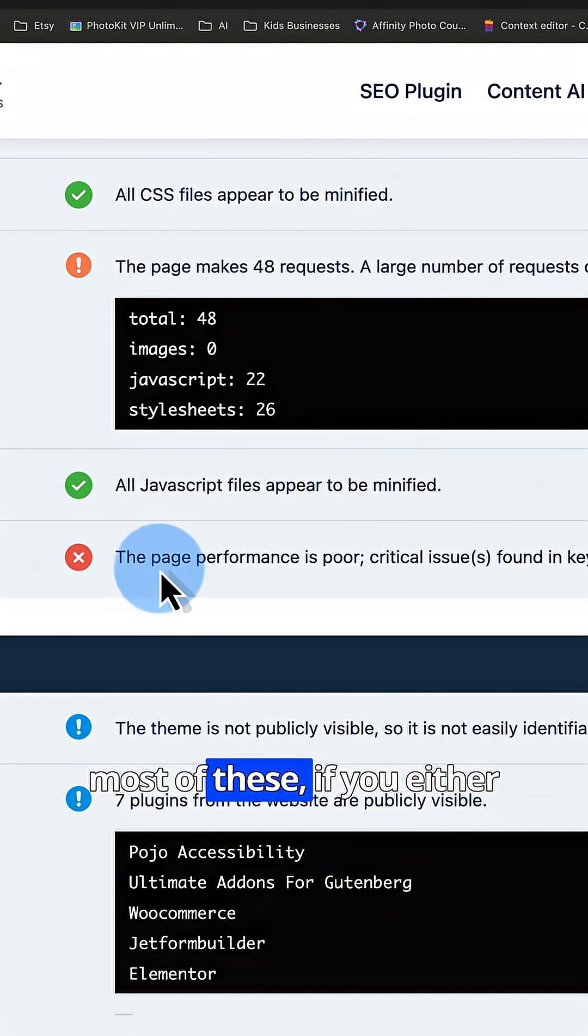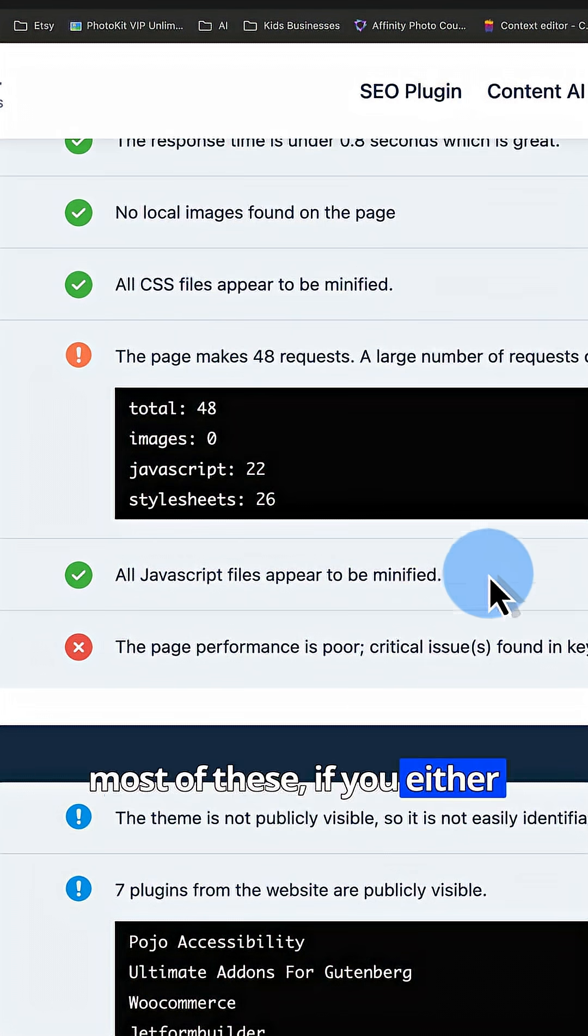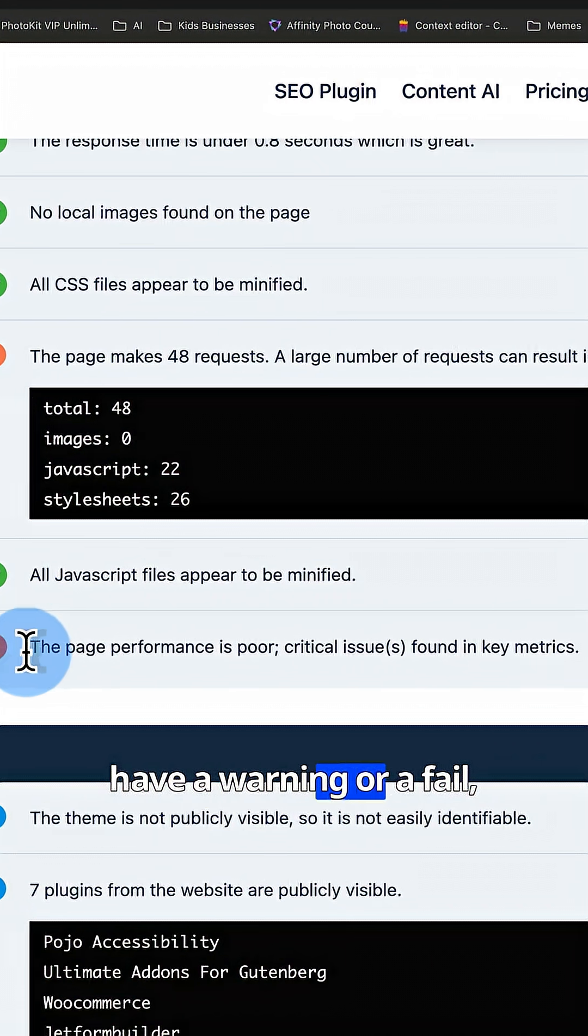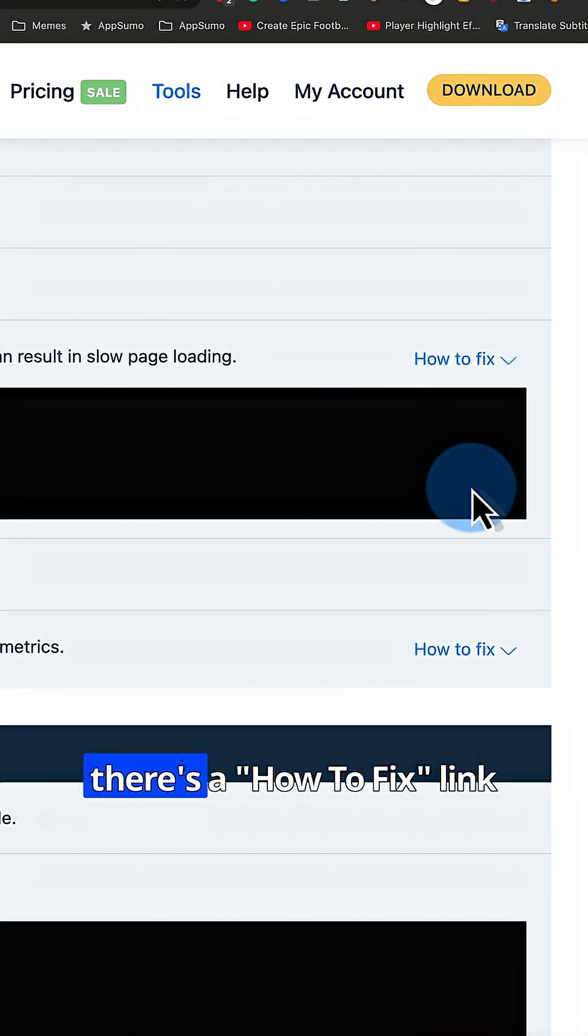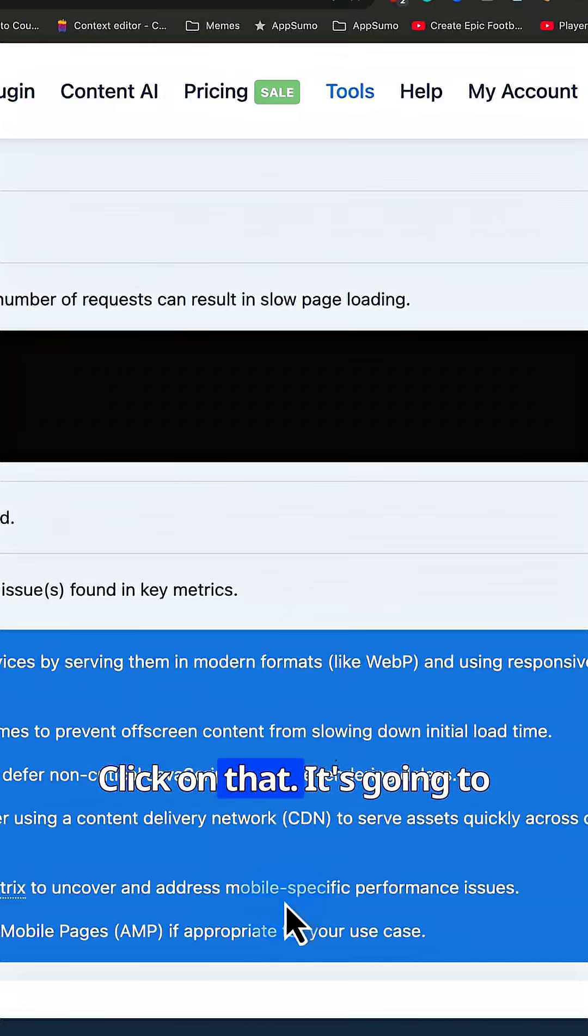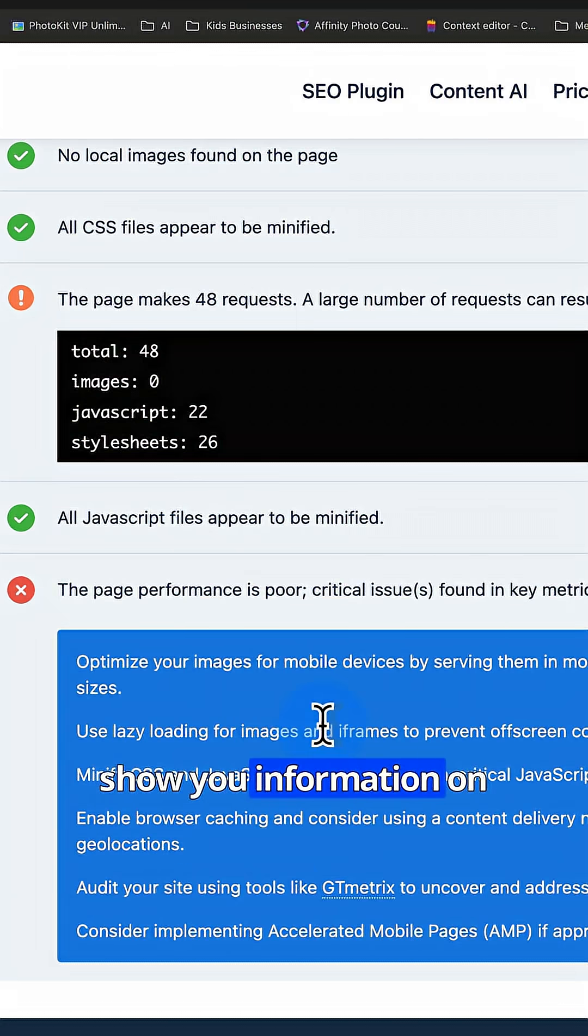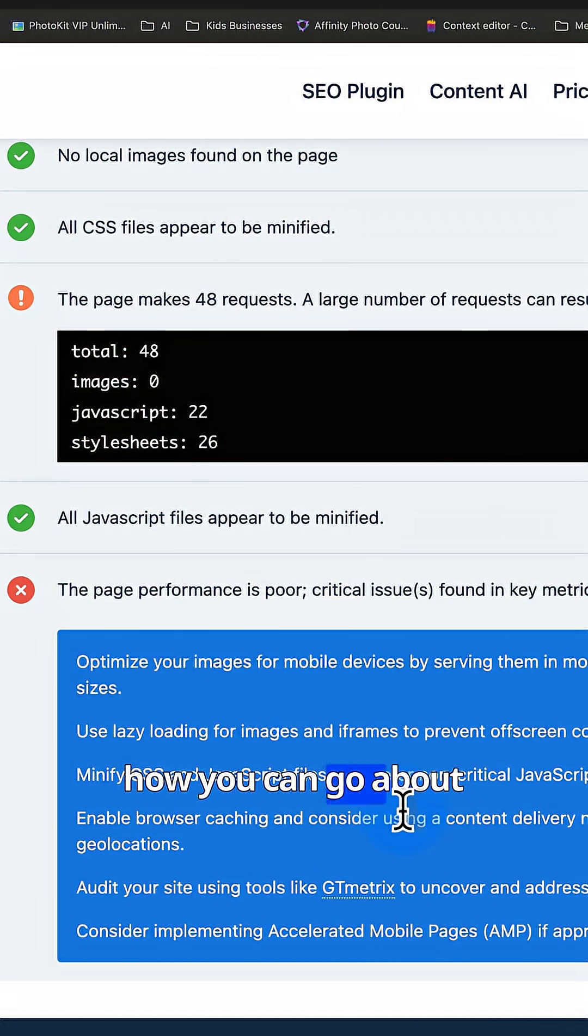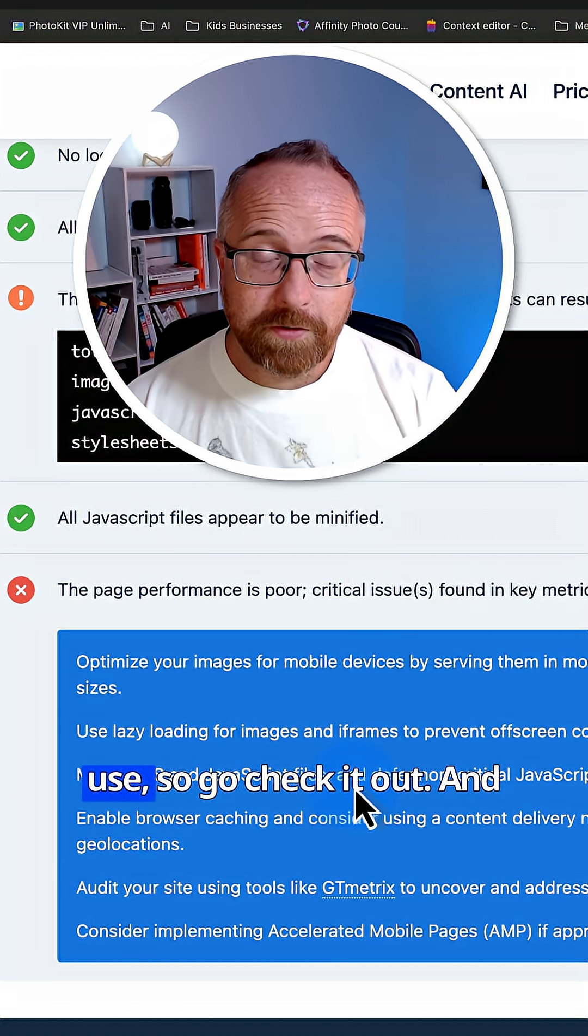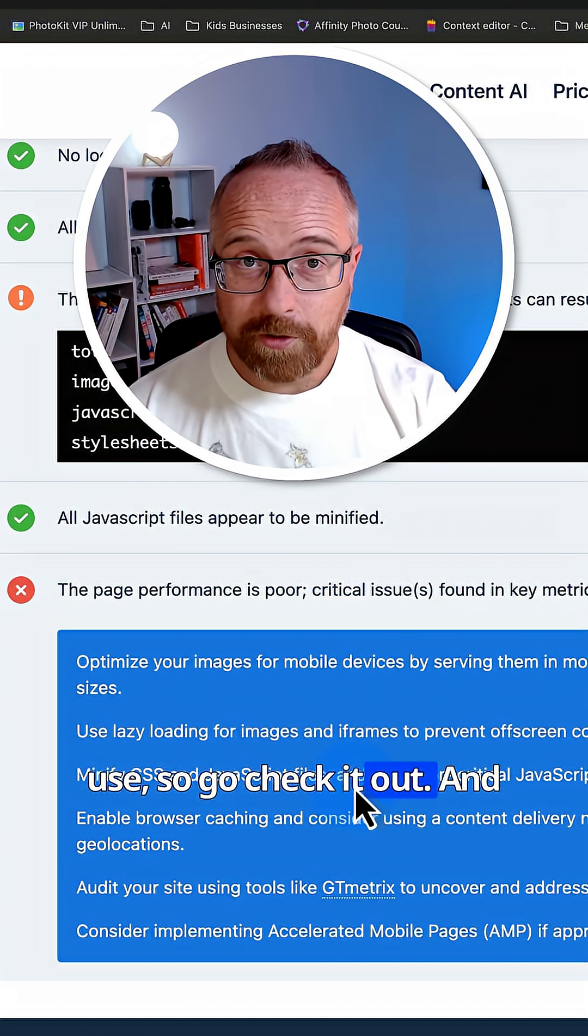And most of these, if you either have a warning or a fail, there's a how to fix link on the right hand side. Click on that and it's going to show you information on how you can go about fixing the issue. And this is totally free to use. So go check it out.